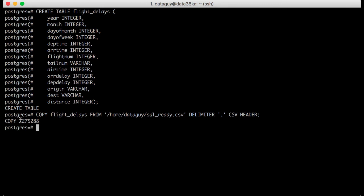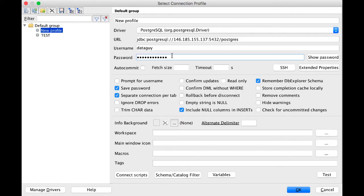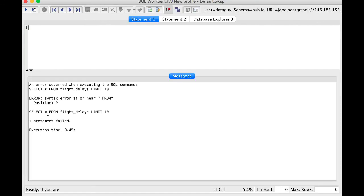Now we have 7,275,000 lines in our SQL database to practice. This is pretty cool. The last step is simply to test if everything works. I will open up SQL Workbench and connect to my SQL database. If you don't have SQL Workbench on your computer, check the article below the video where I explain how to set it up. But for now let's connect and run a simple SQL query — something like select everything from flight_delays.